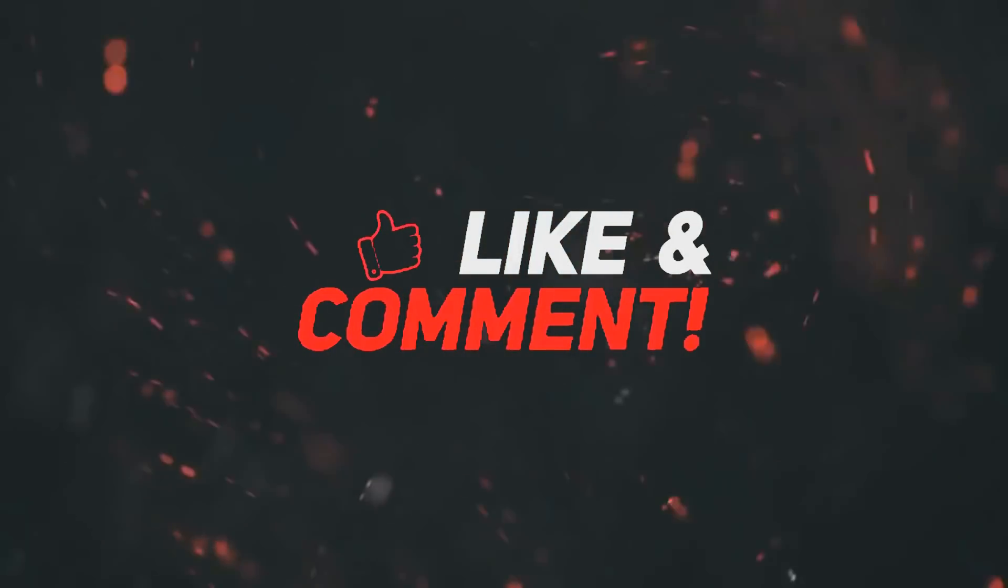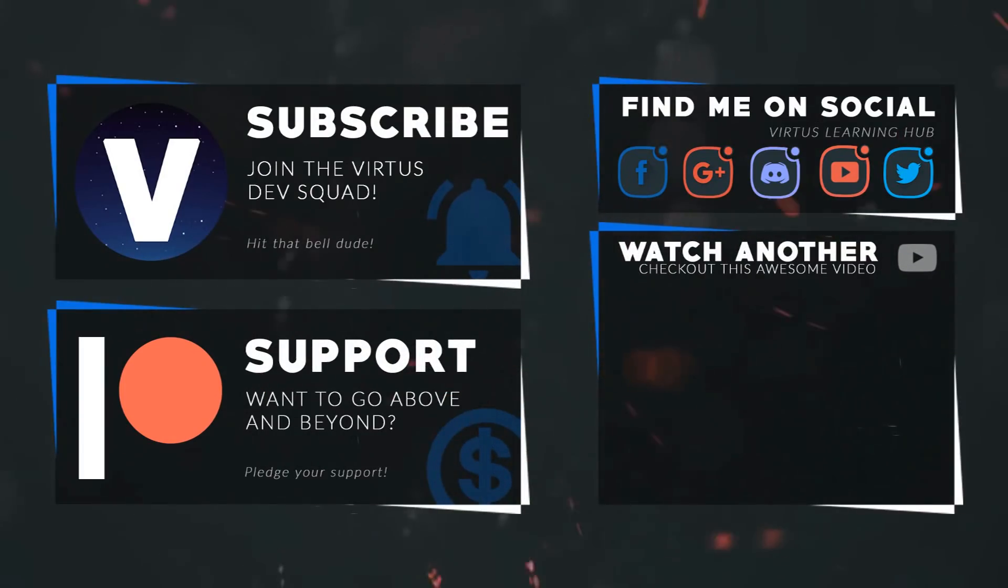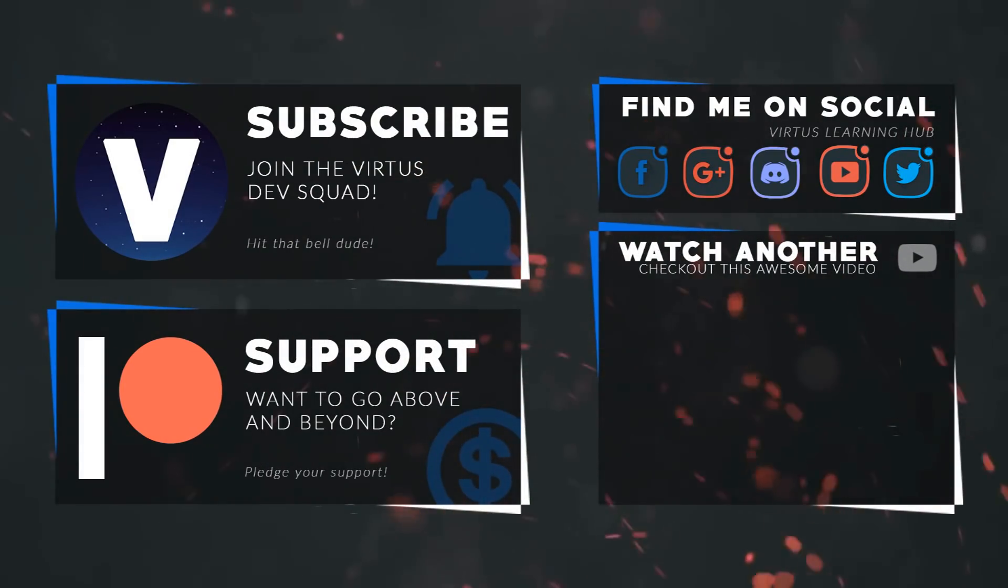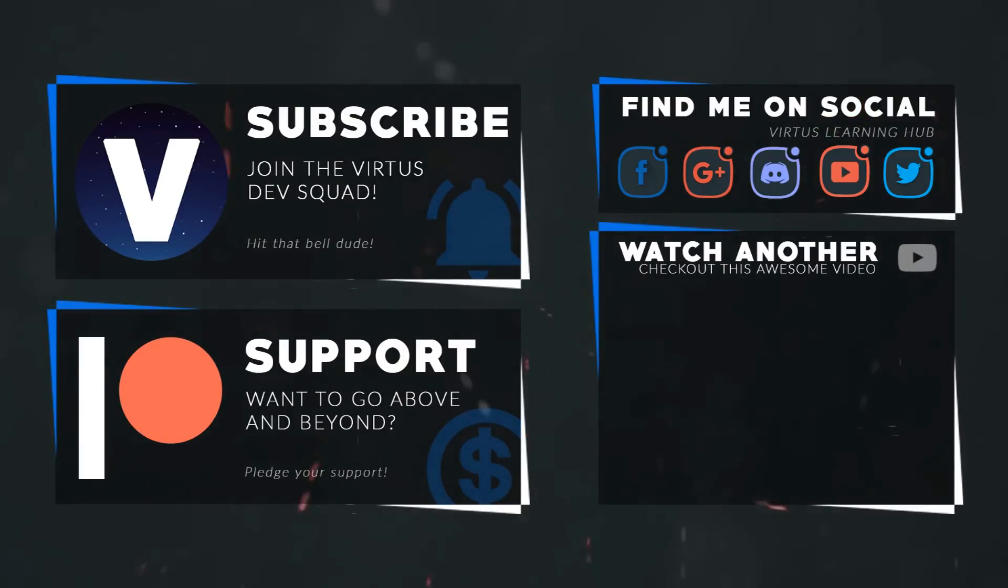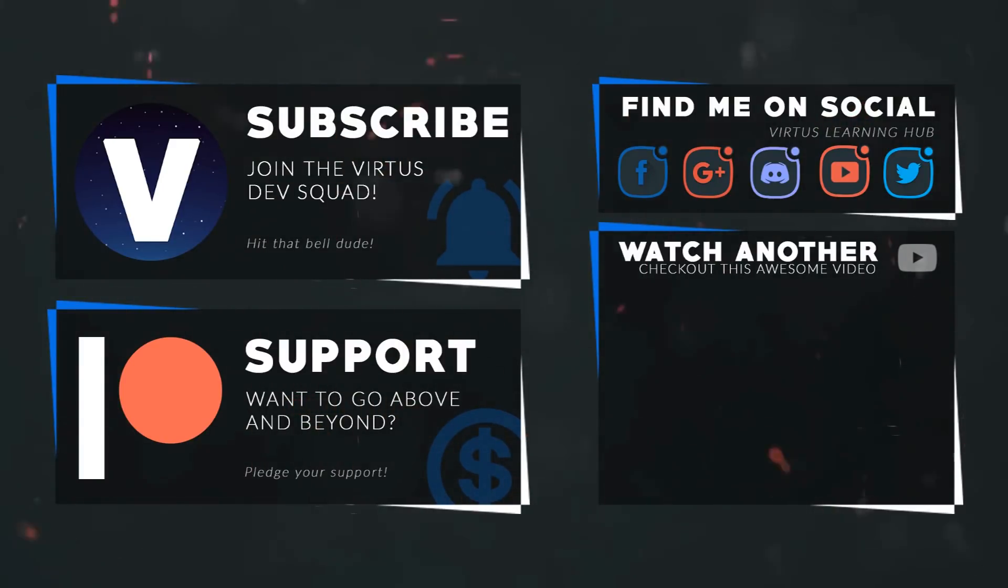This video was made possible by my supporters on Patreon. If you want more videos like this, check out my Patreon page using the link in the description. To stay up to date on new releases, make sure you follow us on social media.